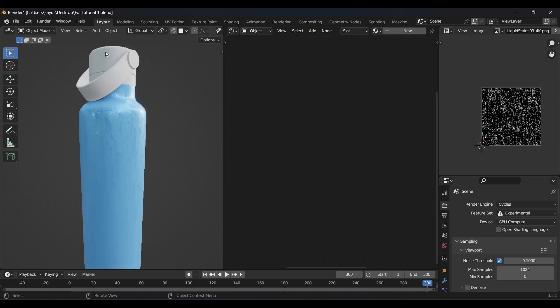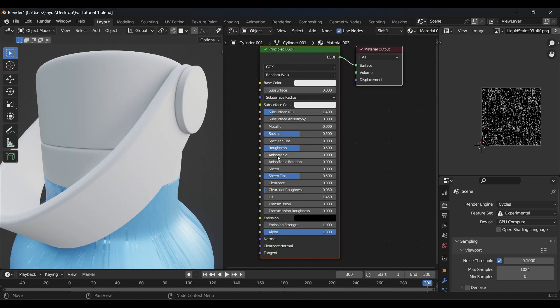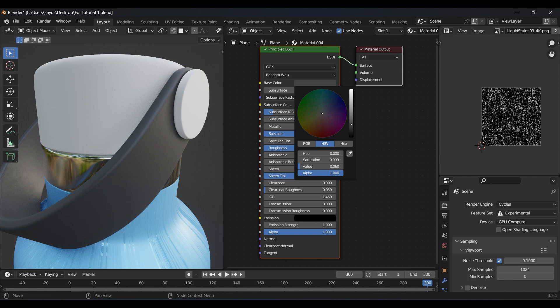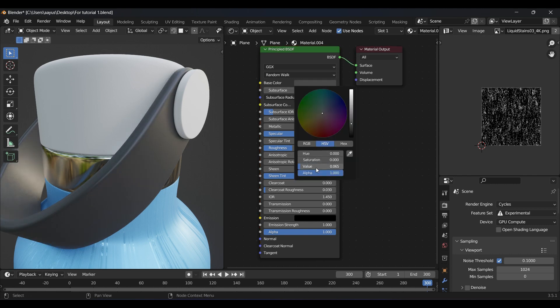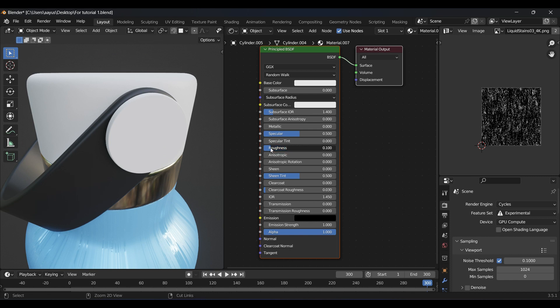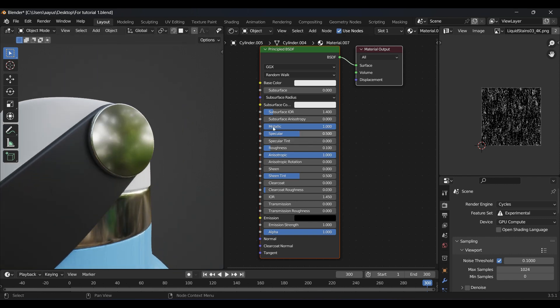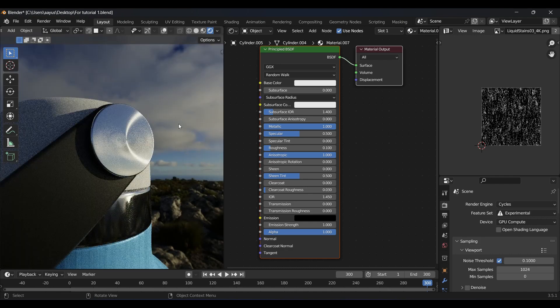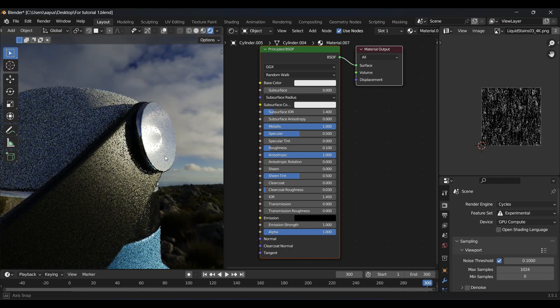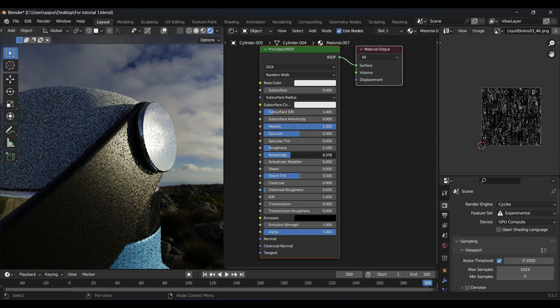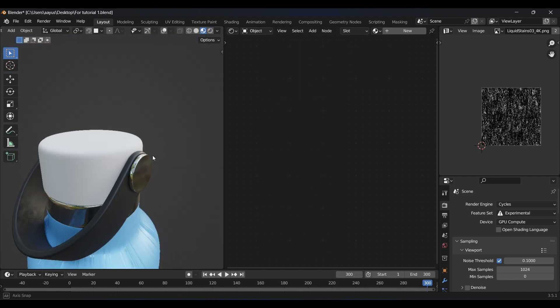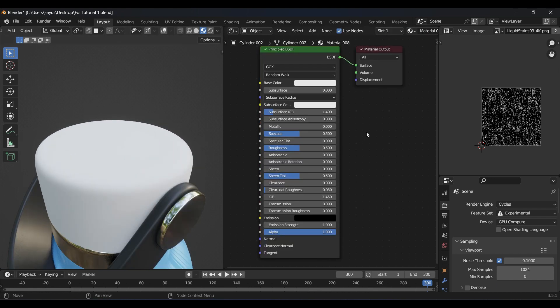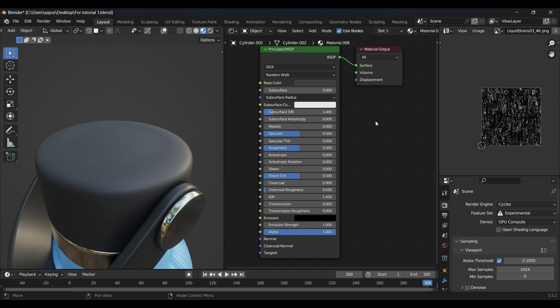Moving to the next part, we have this metallic ring which is just metallic—just increase the metallic value and decrease the roughness. Then this handle which maybe is made up of rubber. This button-like thing that has anisotropic pattern on it, which we can get just by cranking up the anisotropic value in the shader. At last, the bottle cap. I kept it a bit metallic and black like a matte finish but a little shiny.